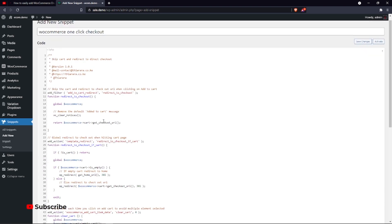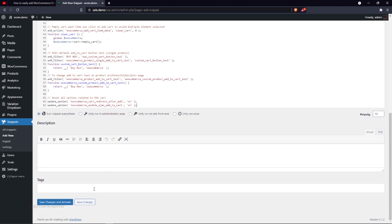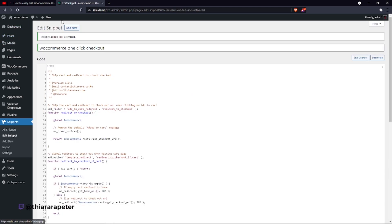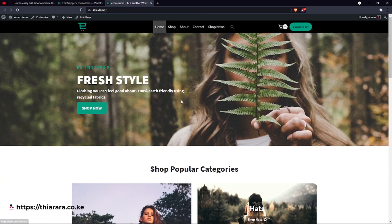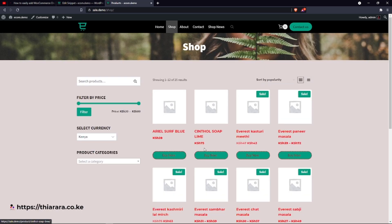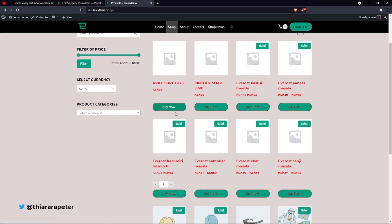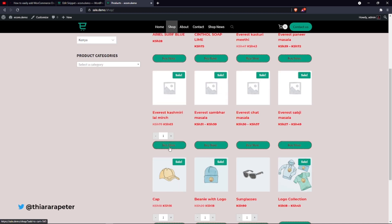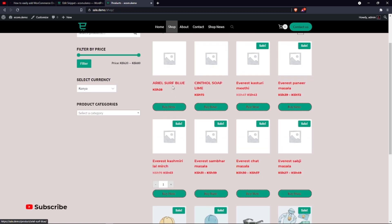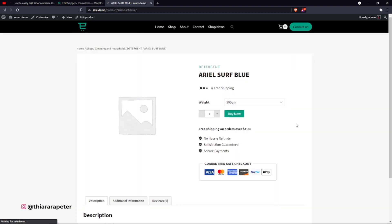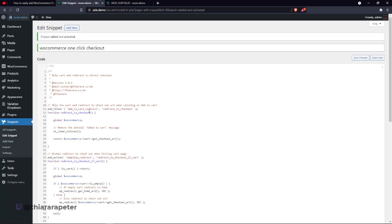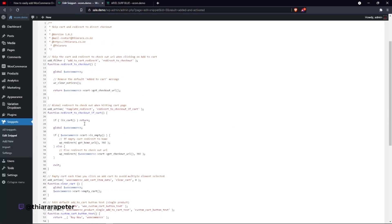Click copy and come back here and paste the code. We've done the main setup, so save the changes, open a new tab, and go to the shop page. You can see the button has changed — what was previously 'Add to Cart' is now 'Buy Now'. Opening a single product, you can see the 'Buy Now' button is already added.